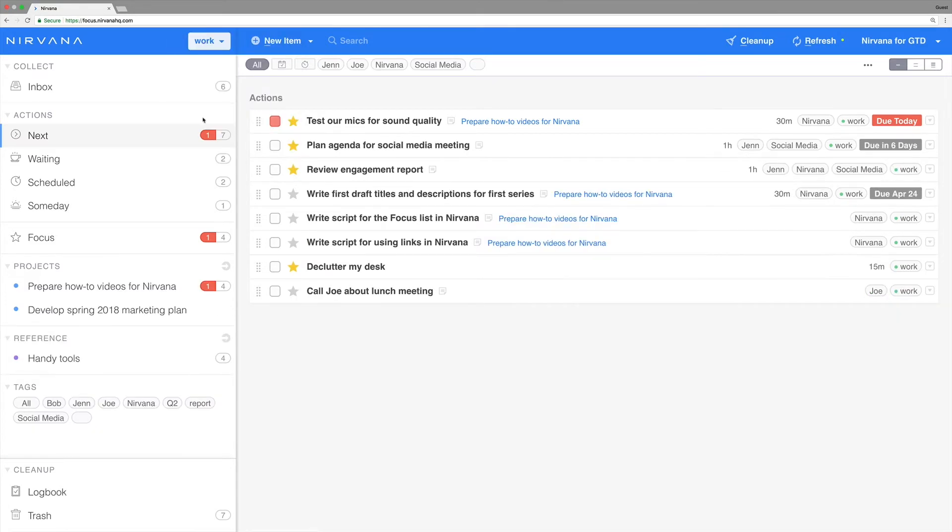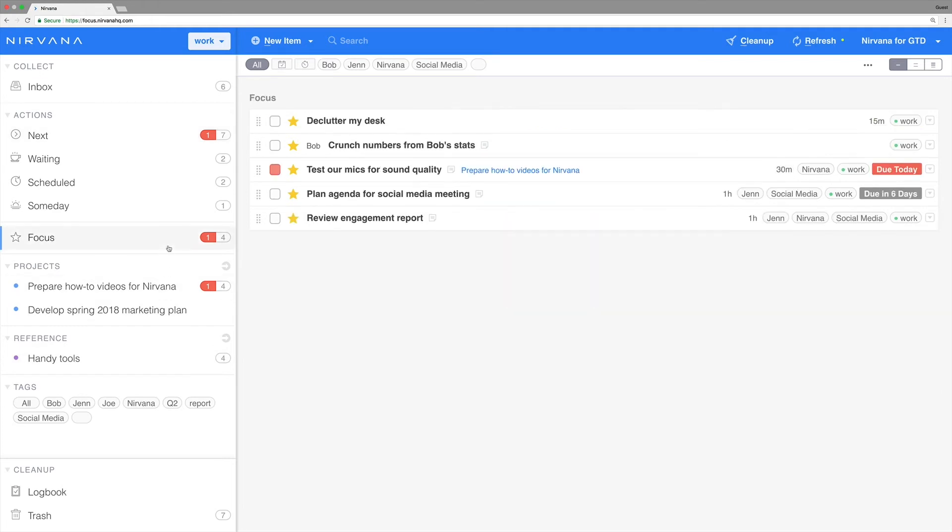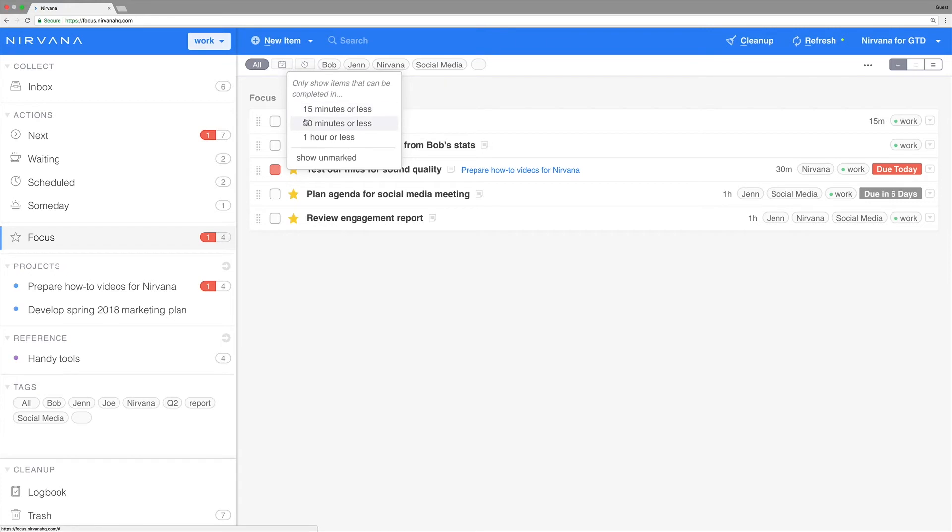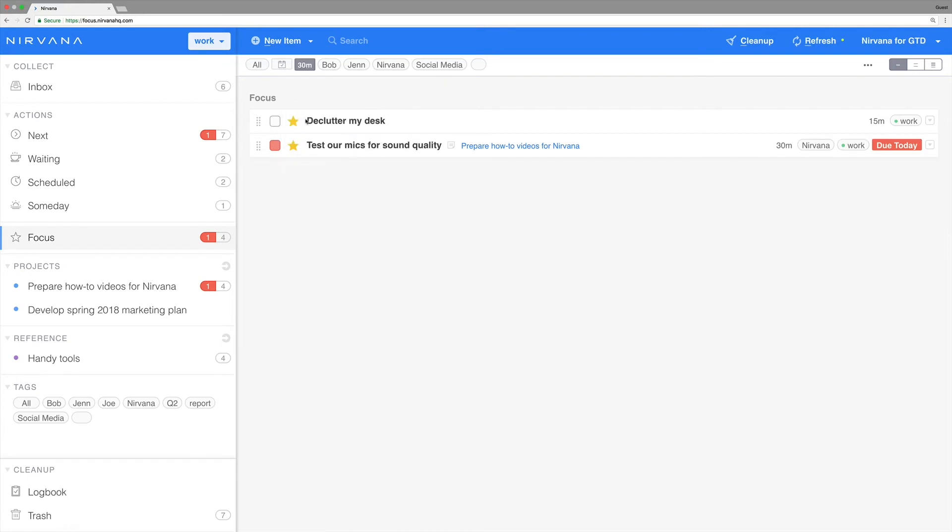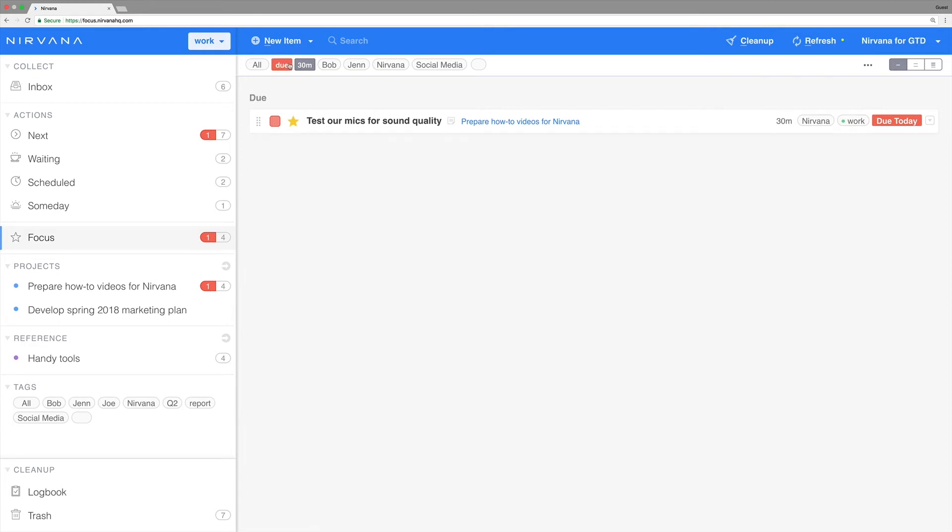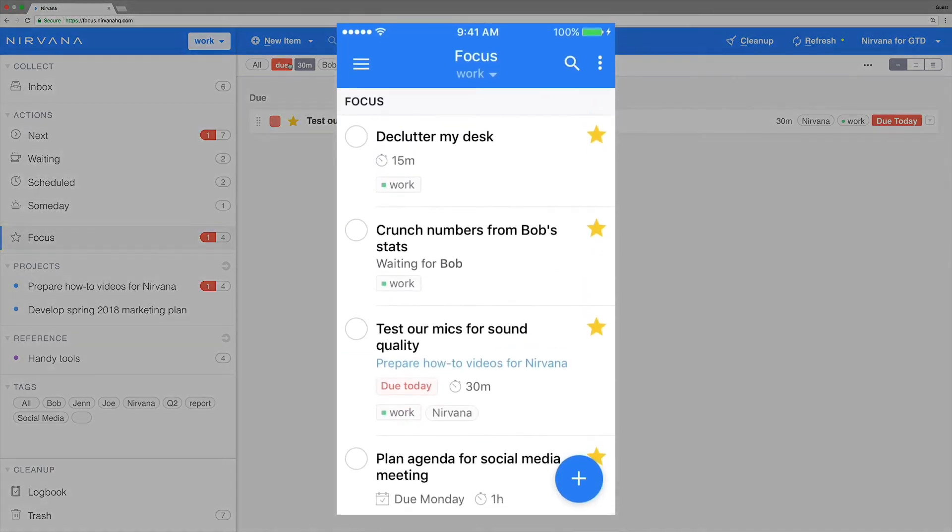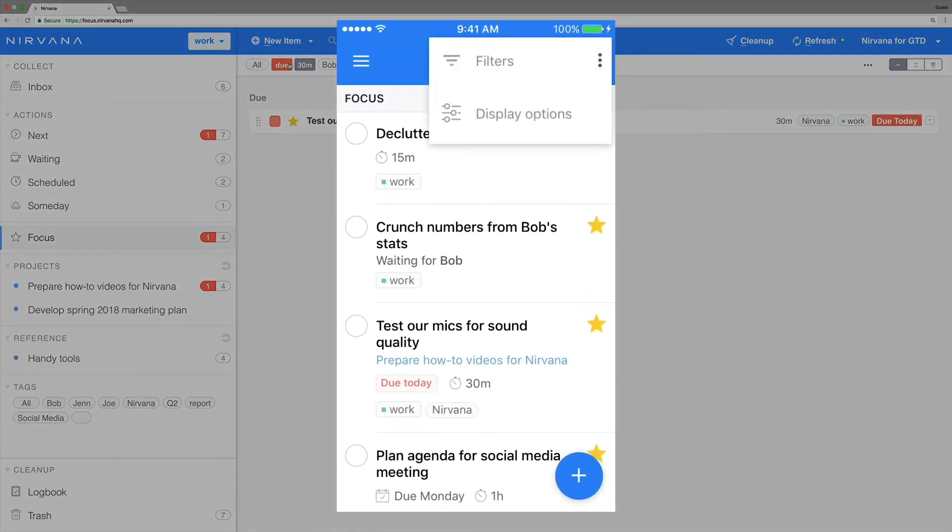Head into your focus list and click the time icon at the top. Choose 30 minutes to see all focused items that will take that time or less. To see what's most pressing, sort by due date by clicking the calendar icon at the top. In the mobile app, do the same by tapping the ellipsis filters and choosing your selected tags and attributes.